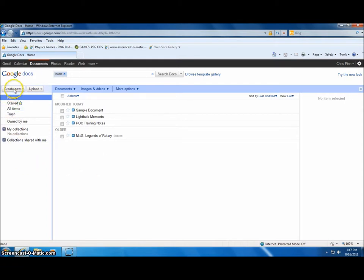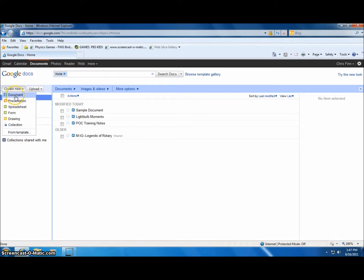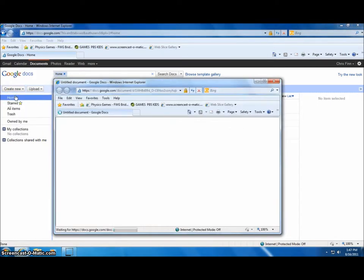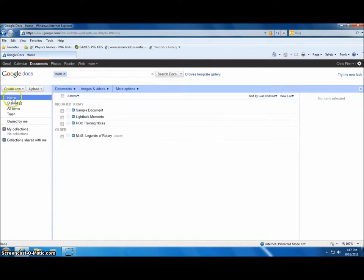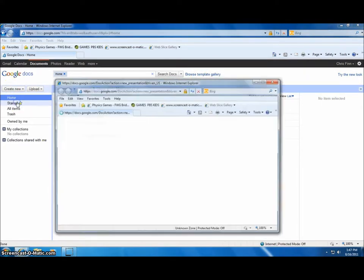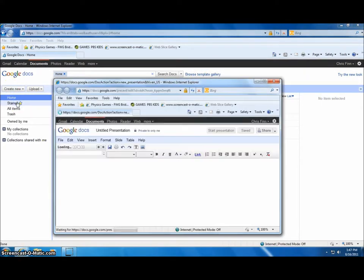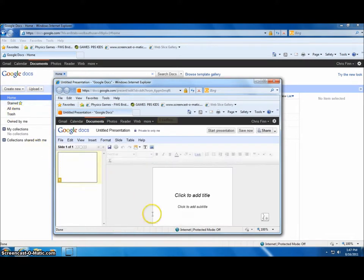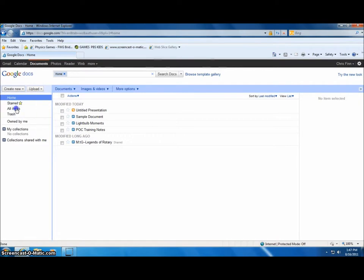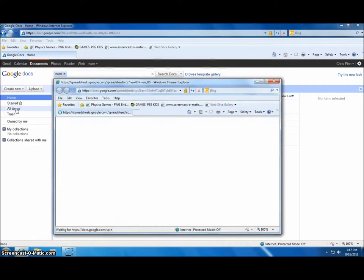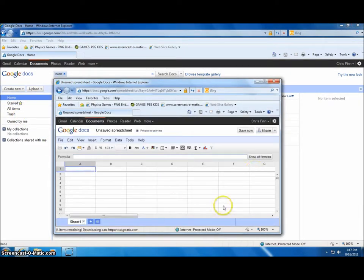If you go up to Create New and click, you'll see some of the options for you. There's Document, which opens a word processing document much like Microsoft Word. Presentation, which opens a document much like PowerPoint. And Spreadsheet, which opens a document very similar to Microsoft Excel.